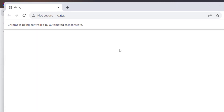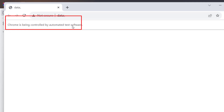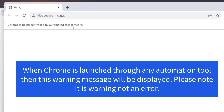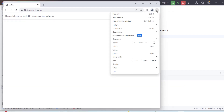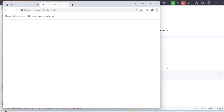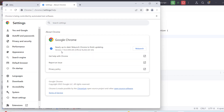You can see the browser has been launched and it is saying that Chrome is being controlled by automated test software. This warning message for Google Chrome you will see only when you try to launch the Chrome browser using any automated test software like Selenium. If you launch Google Chrome normally, you will not see this. Going to Help and About Google Chrome, you can see it has launched the same version I have installed on my machine.